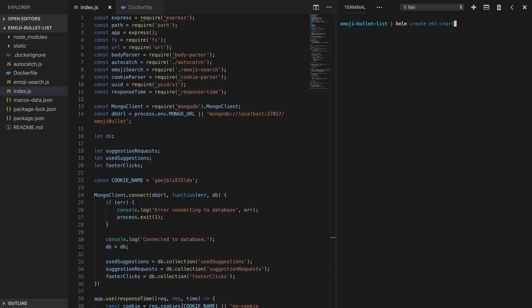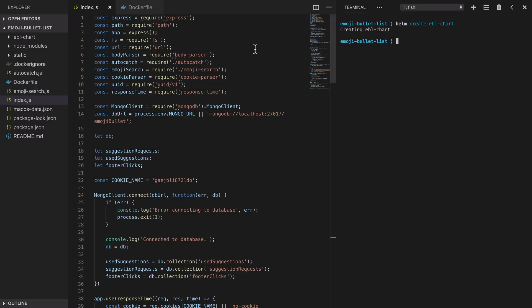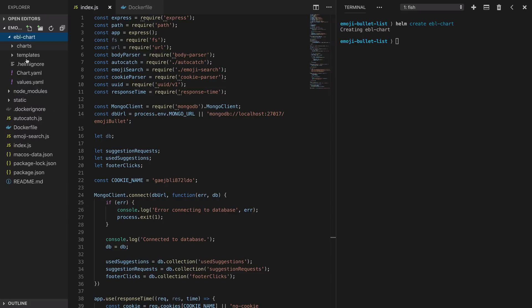To get started we bootstrap our Helm chart with the Helm create command passing in the chart's name. What this has done is created a subdirectory there and inside that directory we have our Helm chart with a layout that looks a lot like the format we saw before.